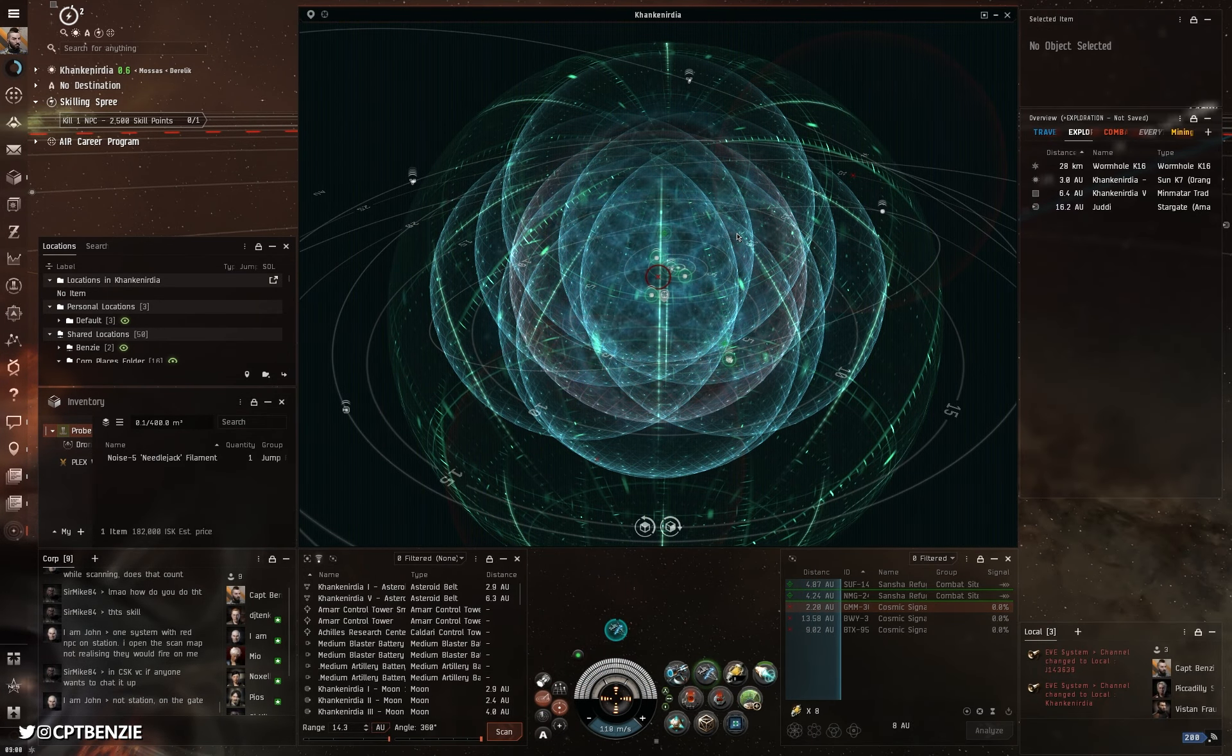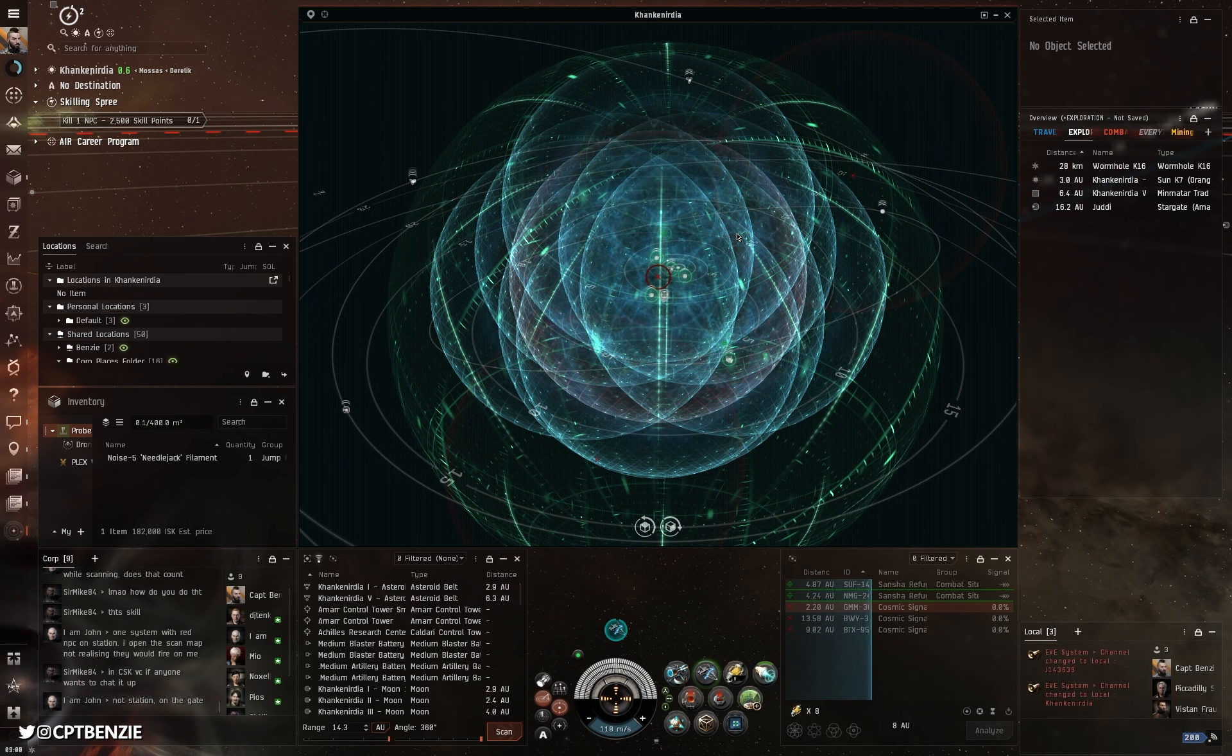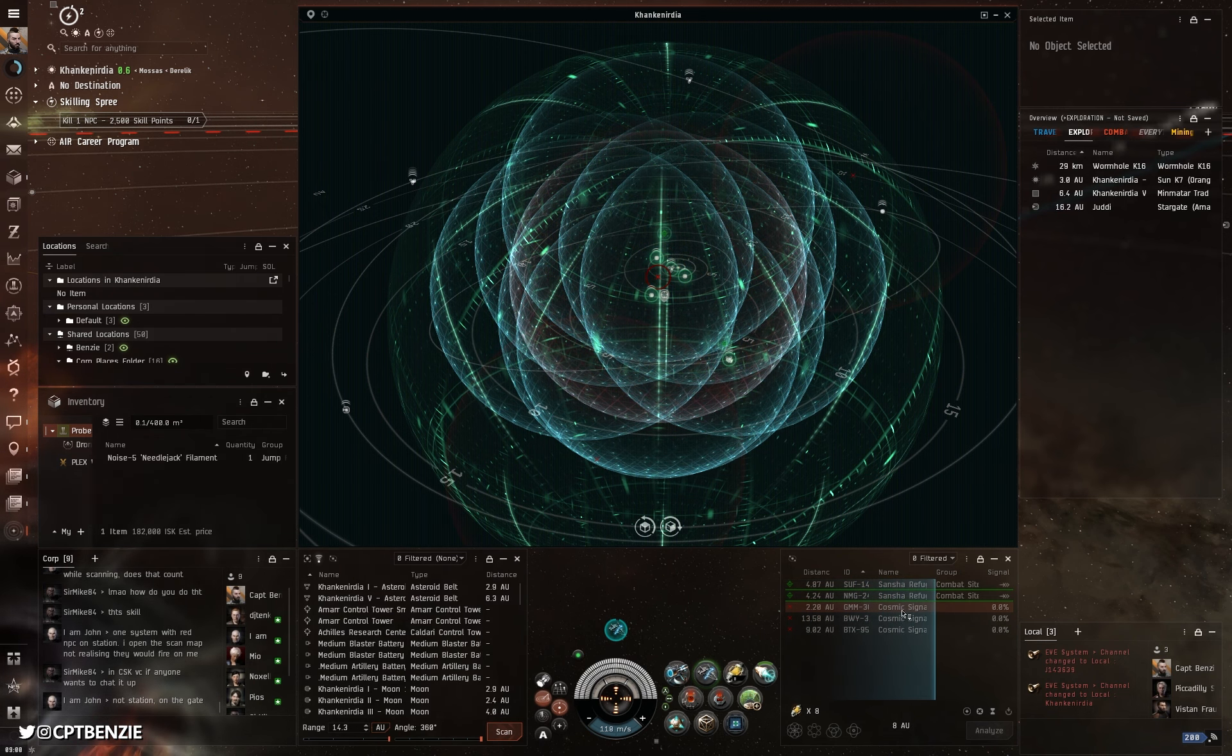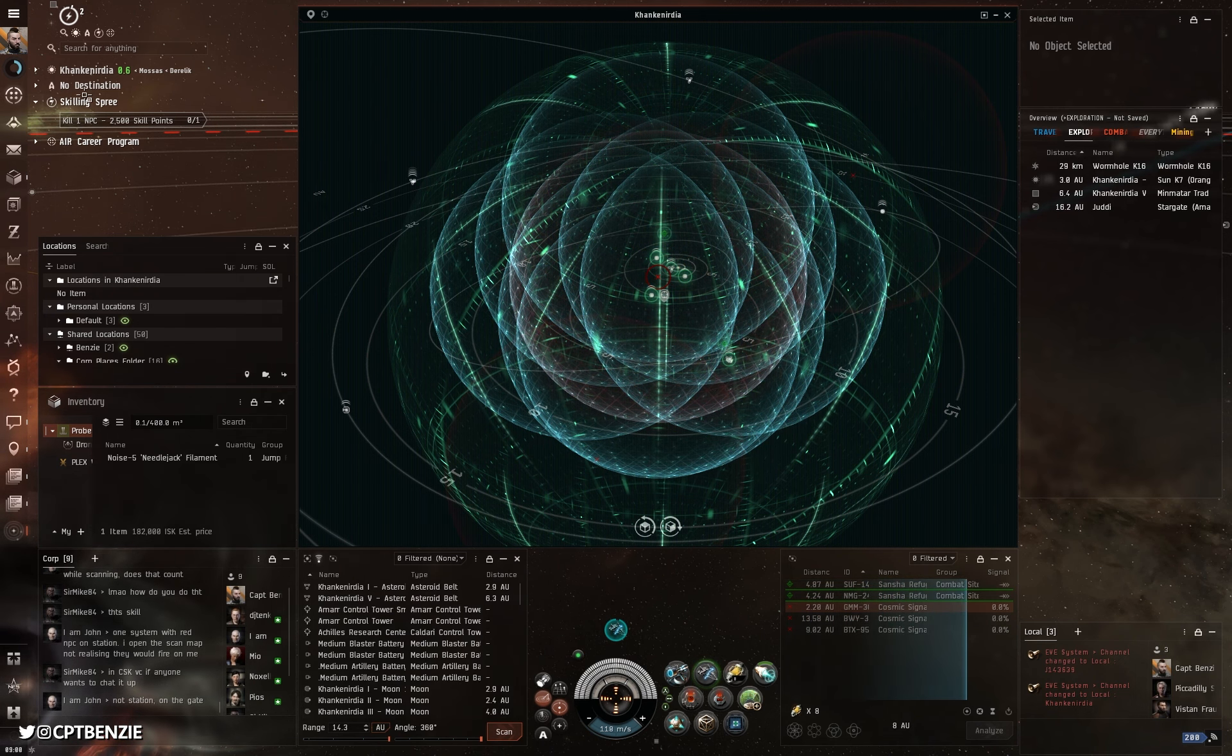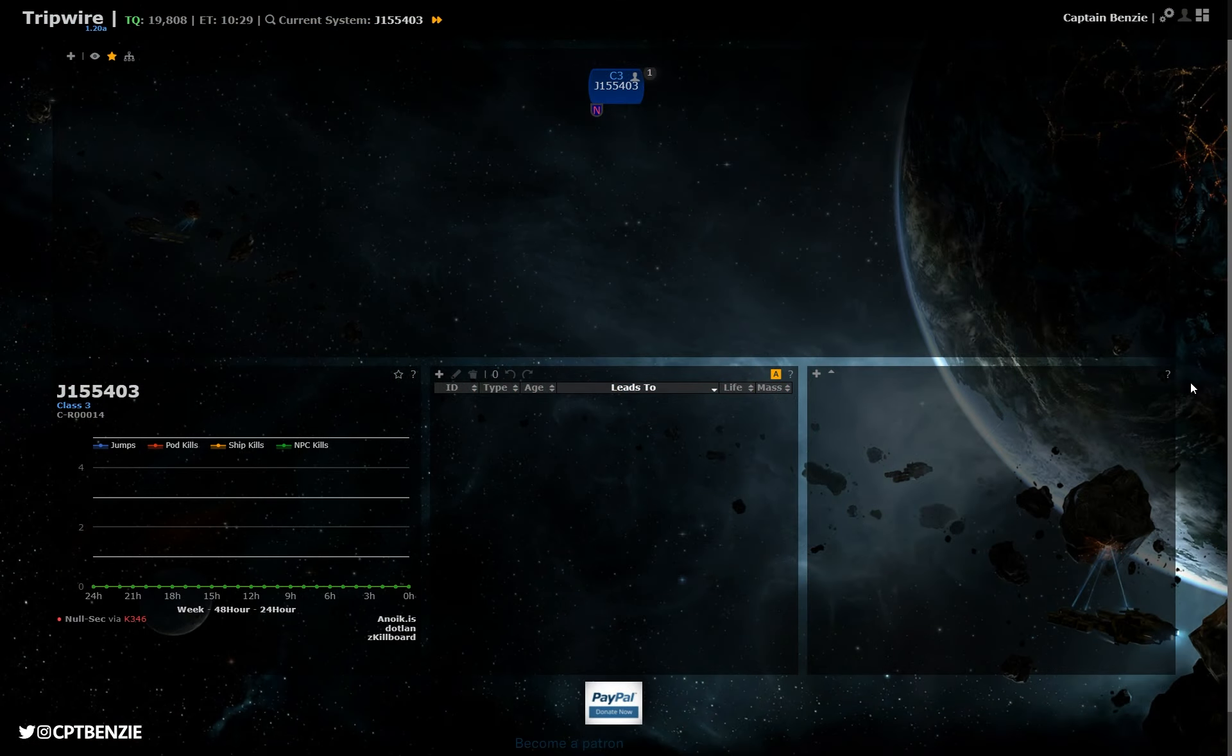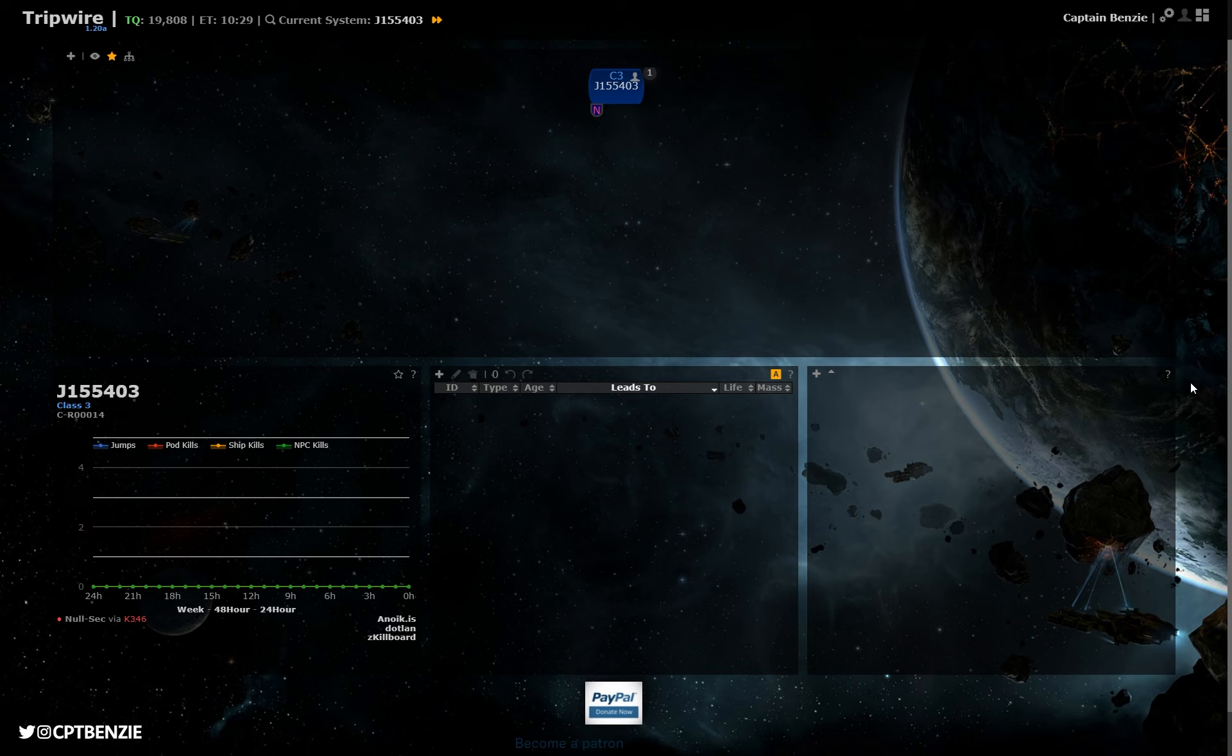Ahoy there folks, I'm Captain Benzie, and in today's video I'm going to introduce you all to the wonders of Tripwire, the wormhole mapping software that's completely free to use and surprisingly simple once you get your head around the basics.